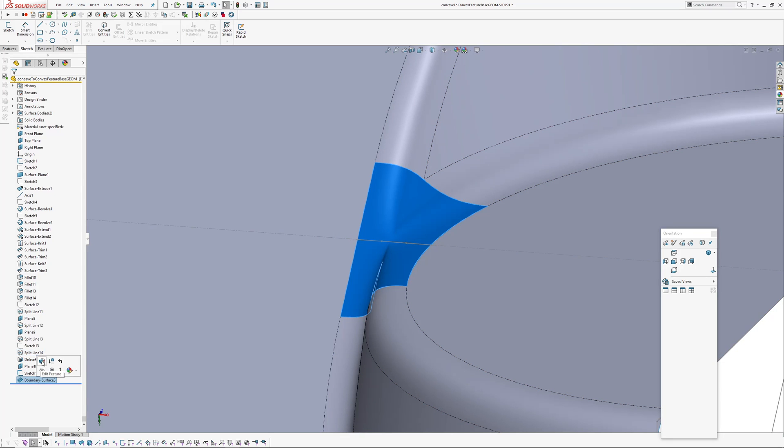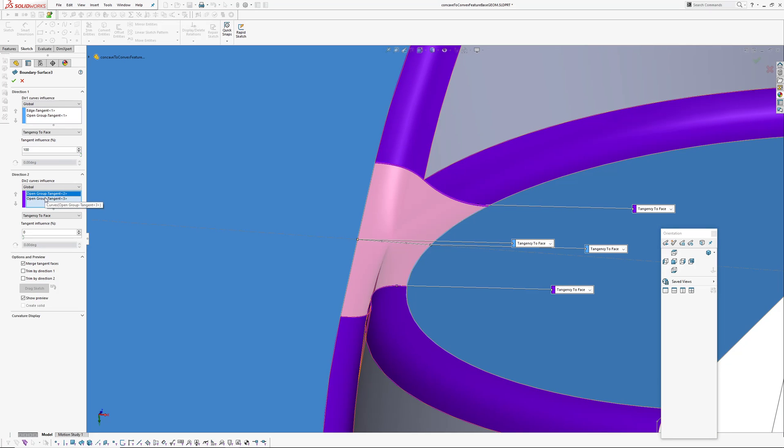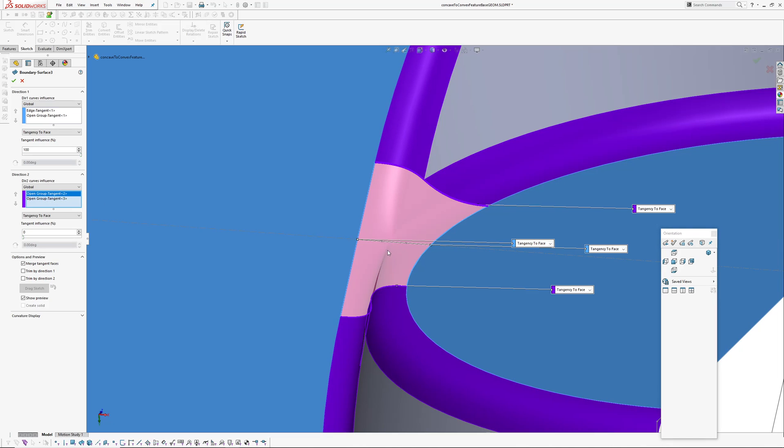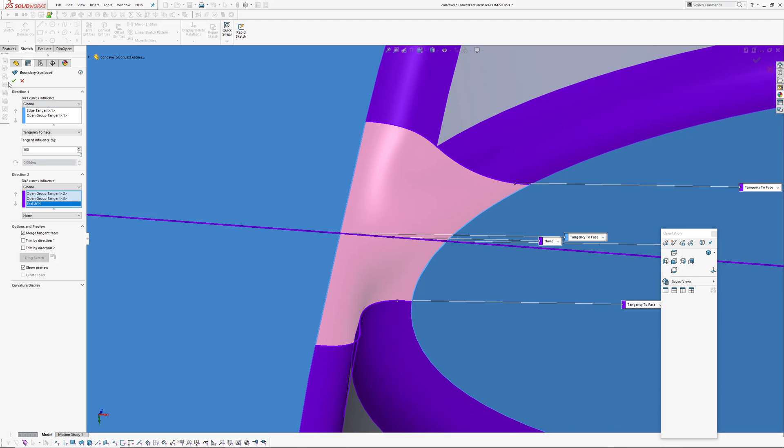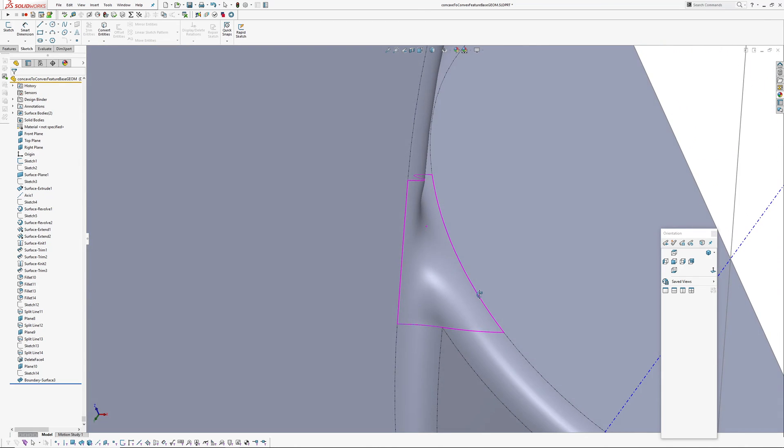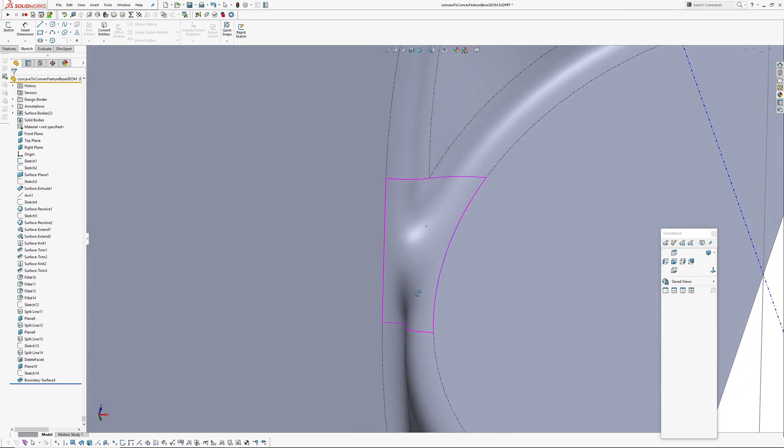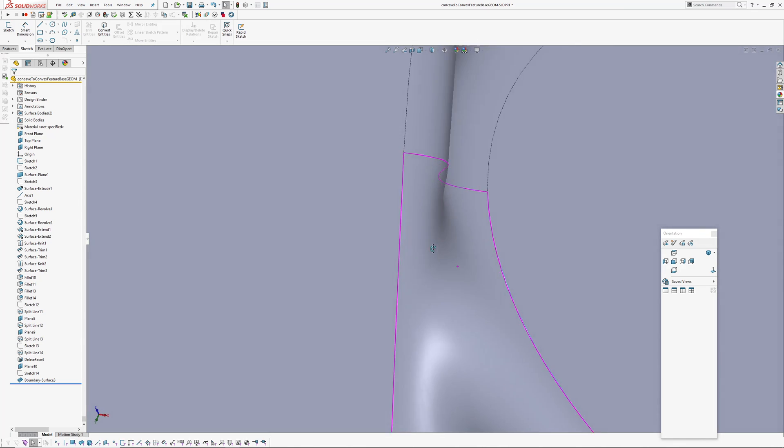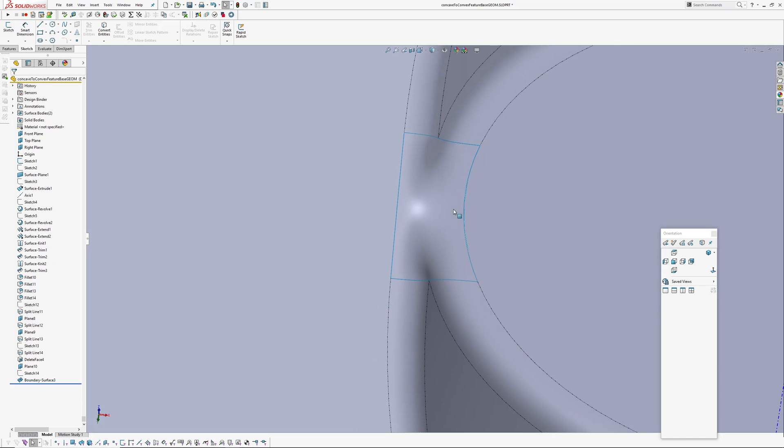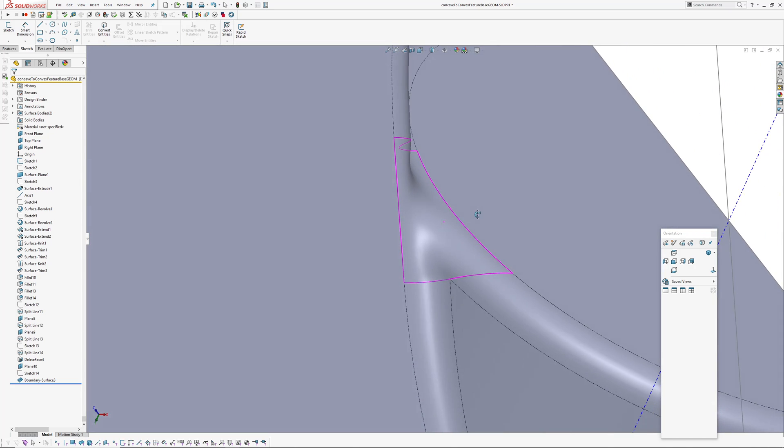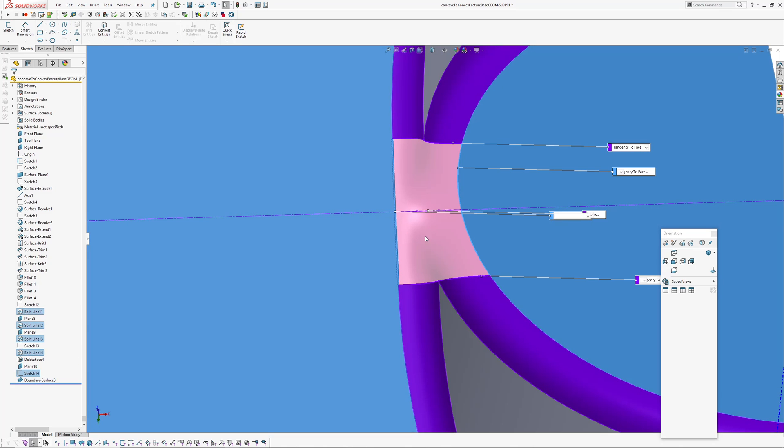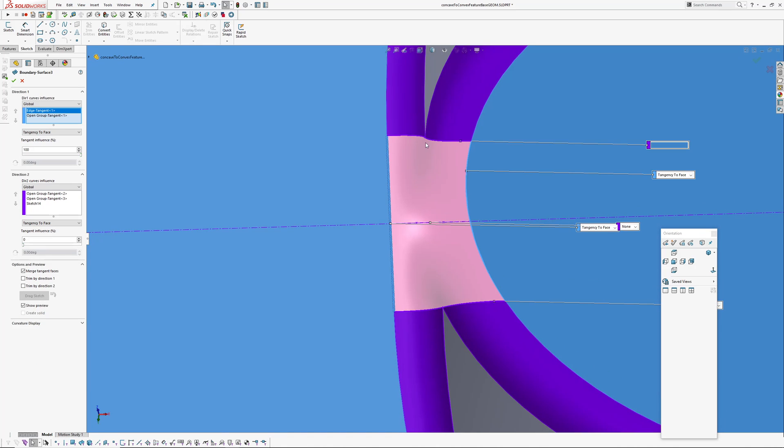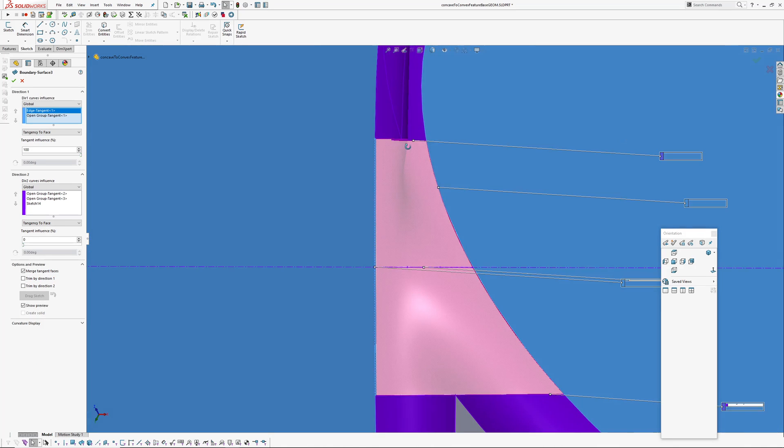If we go back into this boundary surface, edit definition, it's the second direction here, and we'll pick that sketch. Okay, is it okay? And let's have a look. Okay, I can see one thing that's happened already. See how this surface sort of tucks in here? That's to do with our tangent influence.